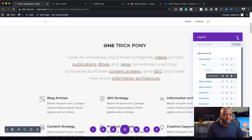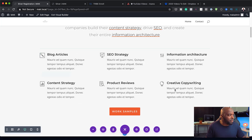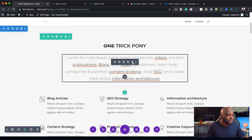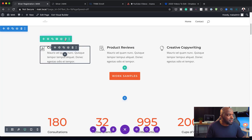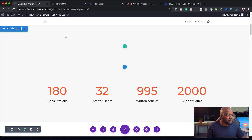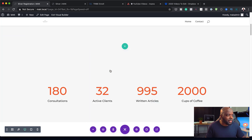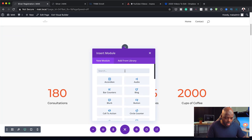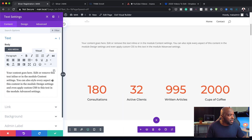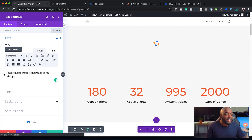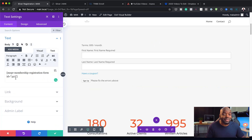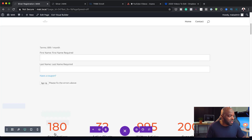This is where we need to add our registration form. Let's get rid of all the extra content we have here. I can go in and add a single column and add a text module. Now I'm going to paste my shortcode that I copied before. Because of this ID 327, this is the specific shortcode for this membership — the silver membership.